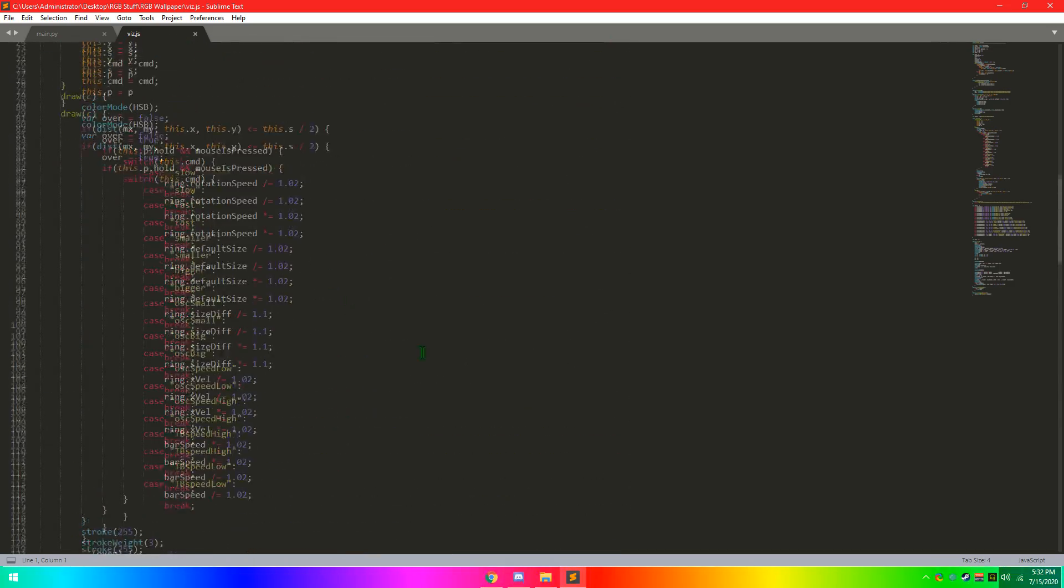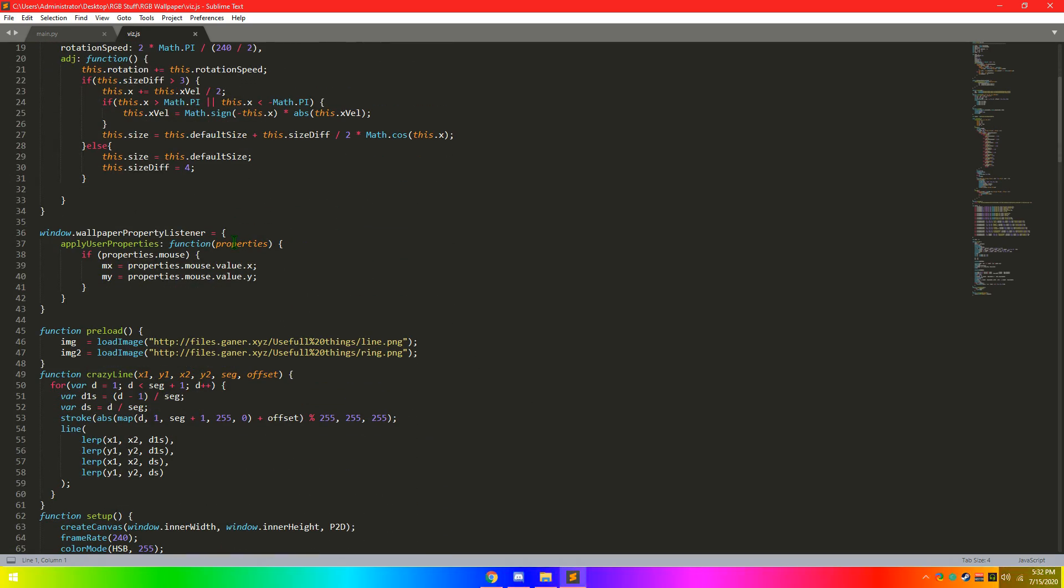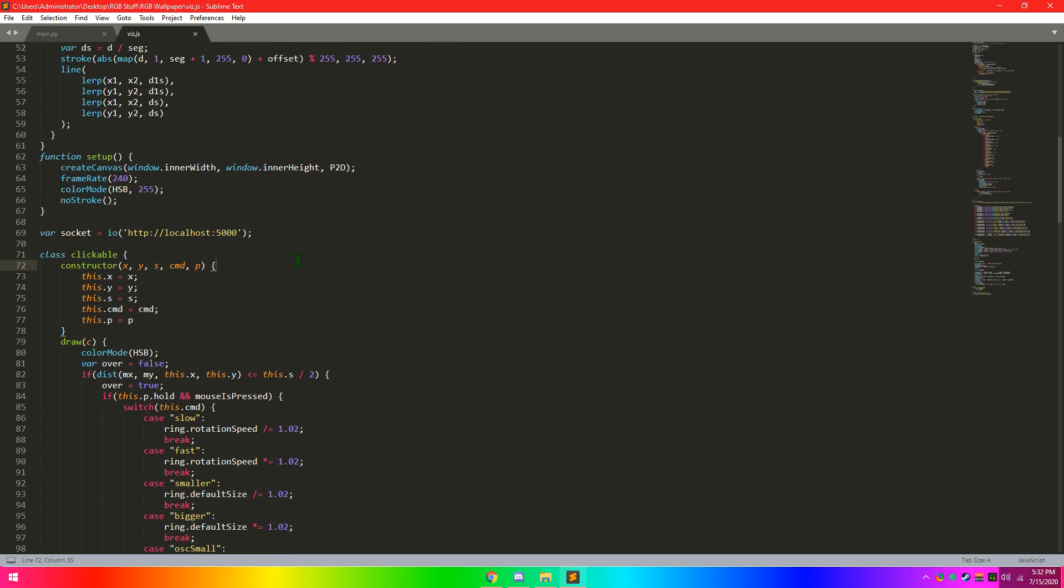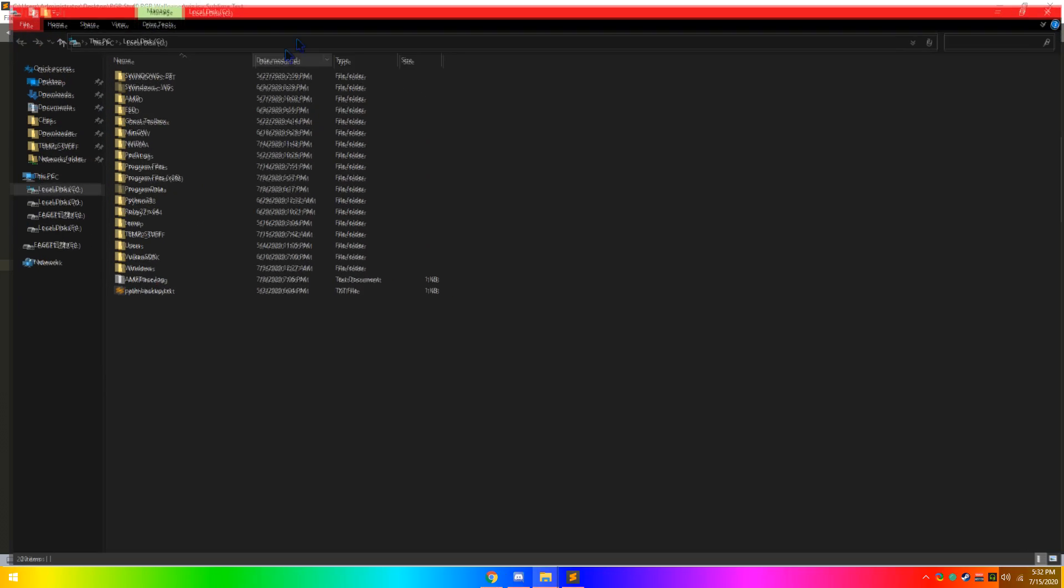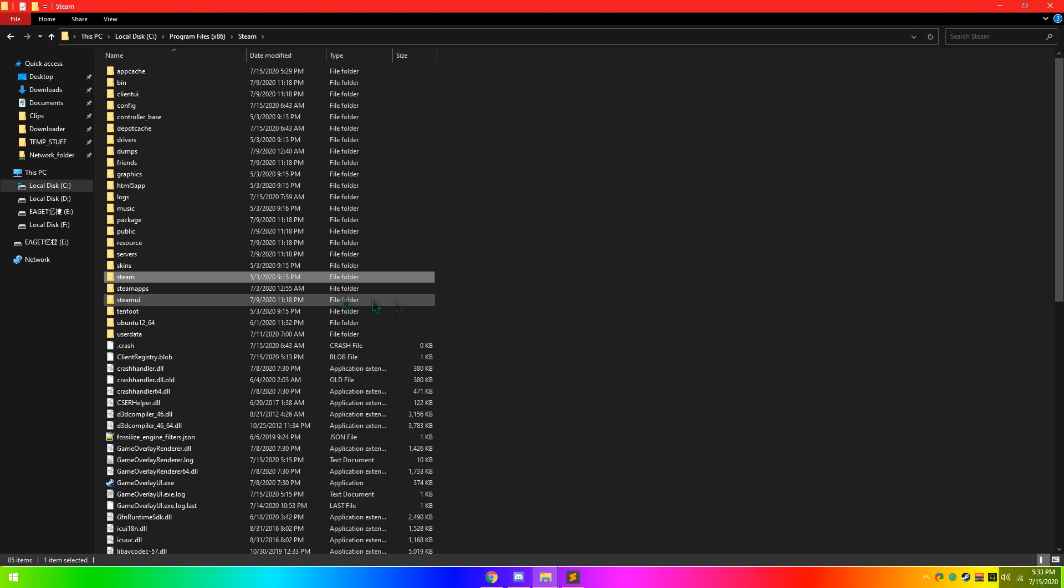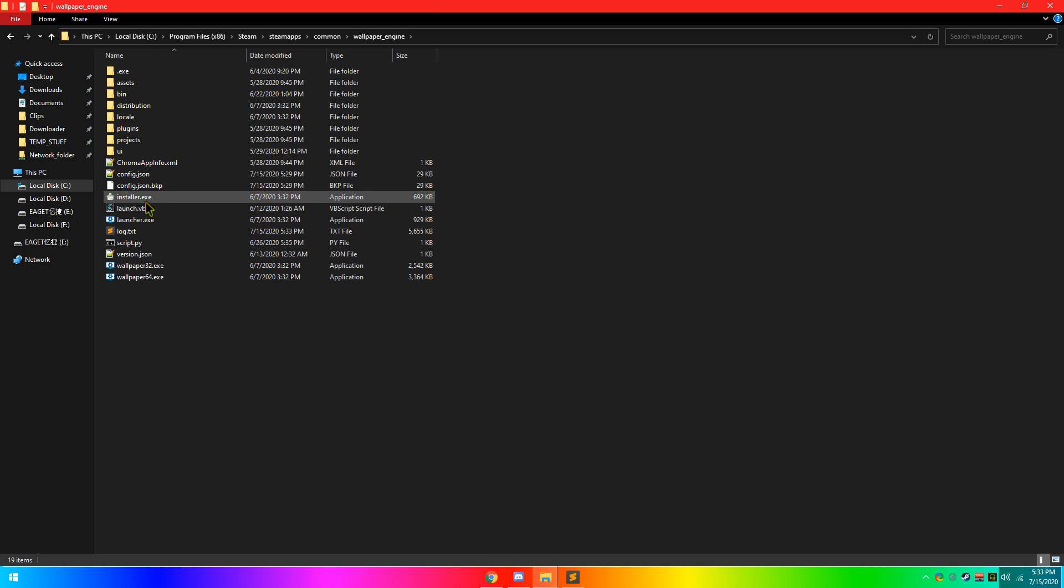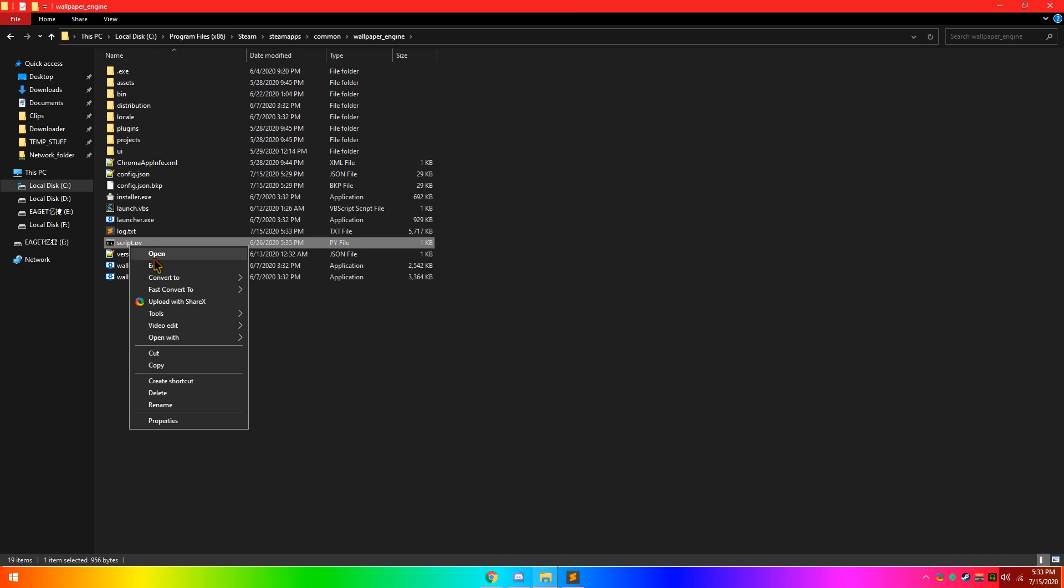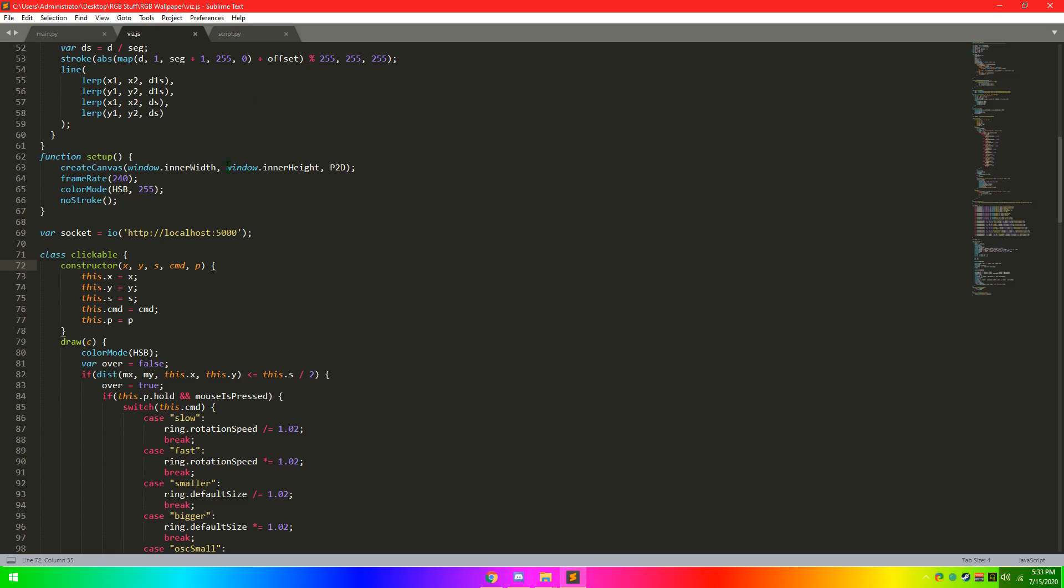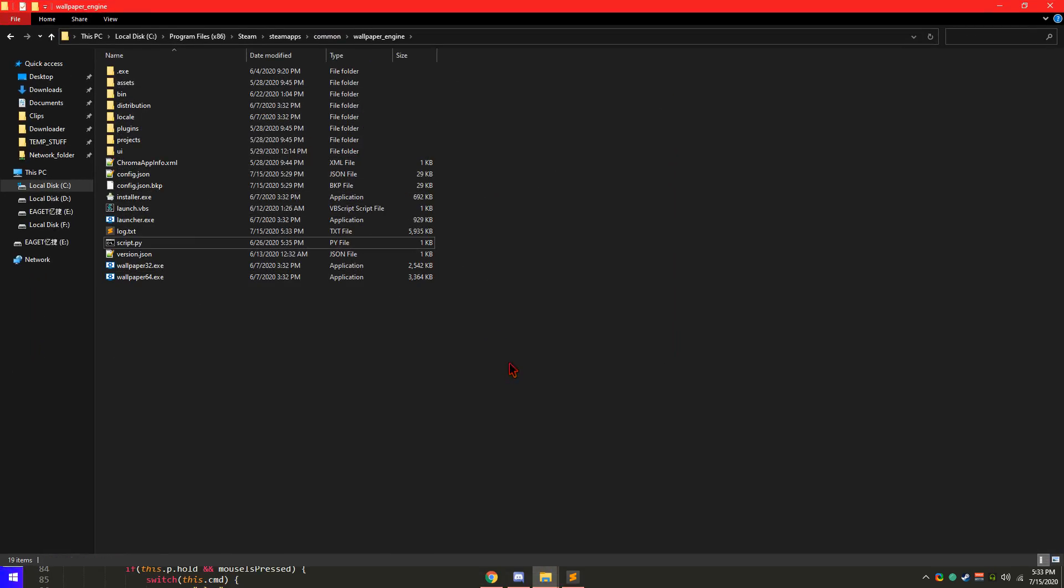The thing that makes this special though is that I have a local server running in the background. So if I go to my C drive here, then head over to my wallpaper engine folder, I have a few things here. Launch just kind of launches everything, that's not really special. This script here basically creates a little local server where this can connect, and it can make it so when you hit these buttons, it can run commands and stuff.